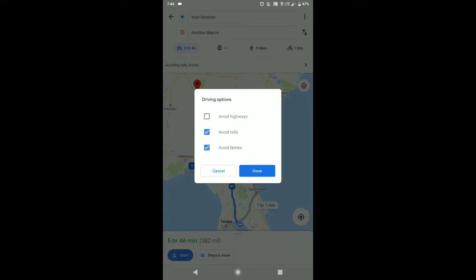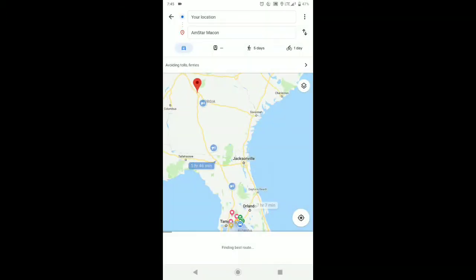And then you'll have the selection to avoid highways, avoid tolls, avoid ferries. I've got avoid tolls and avoid ferries checked.